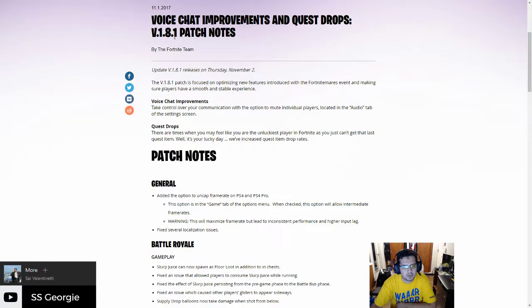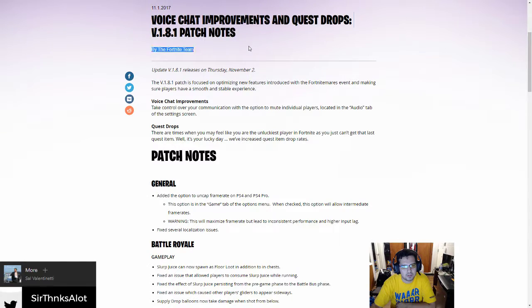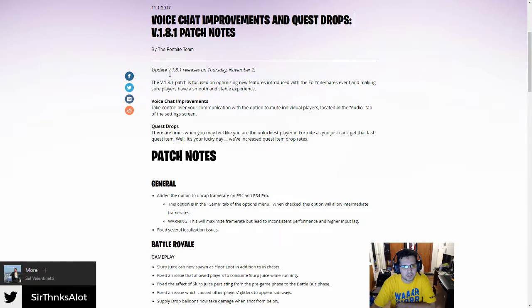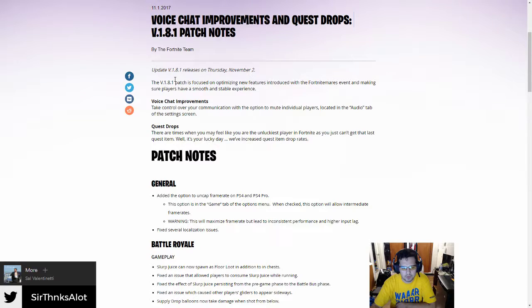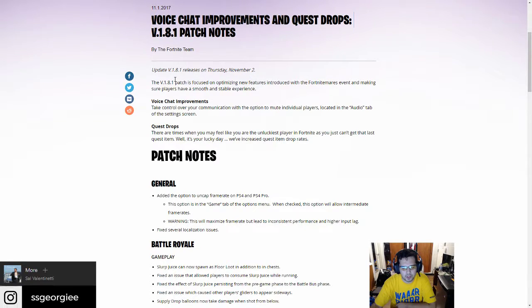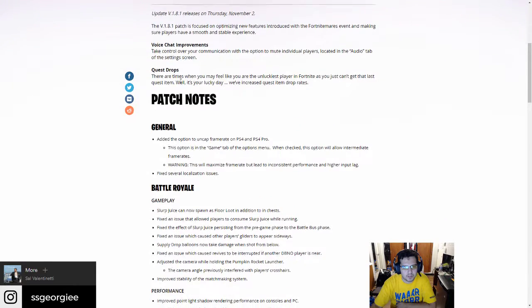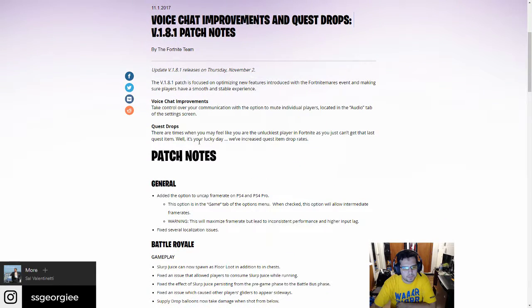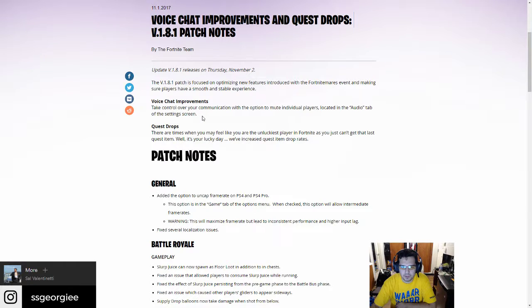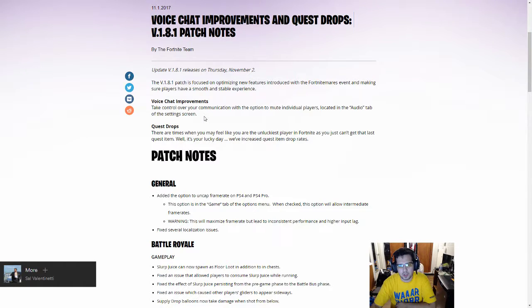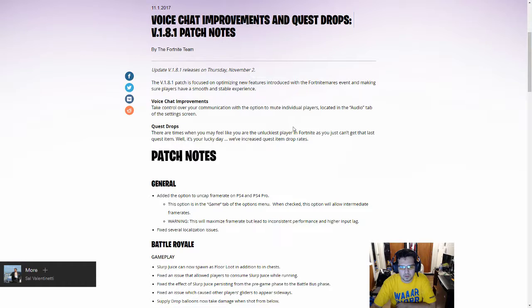Version 1.8.1, so it's a minor patch. Version 1.8 was released last week with a huge amount of improvements, but I've noticed a bunch of different bugs that I've been constantly reporting to Epic. Hopefully some of those bugs were fixed. Voice chat improvements: take control over your communication with the option to mute individual players located in the audio tab on the settings screen.